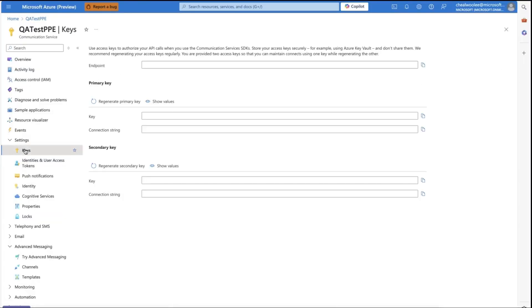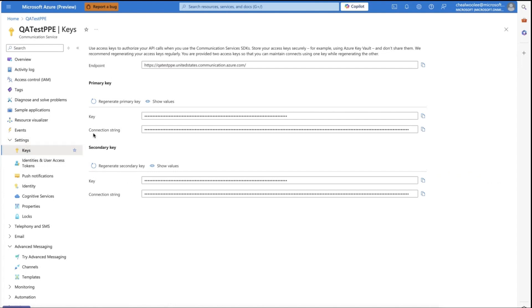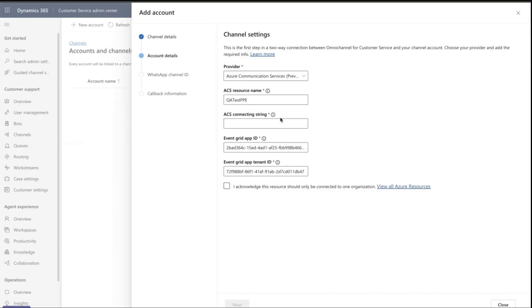Paste it into the corresponding field in the channel settings. Click the Acknowledgement checkbox and then click Next.